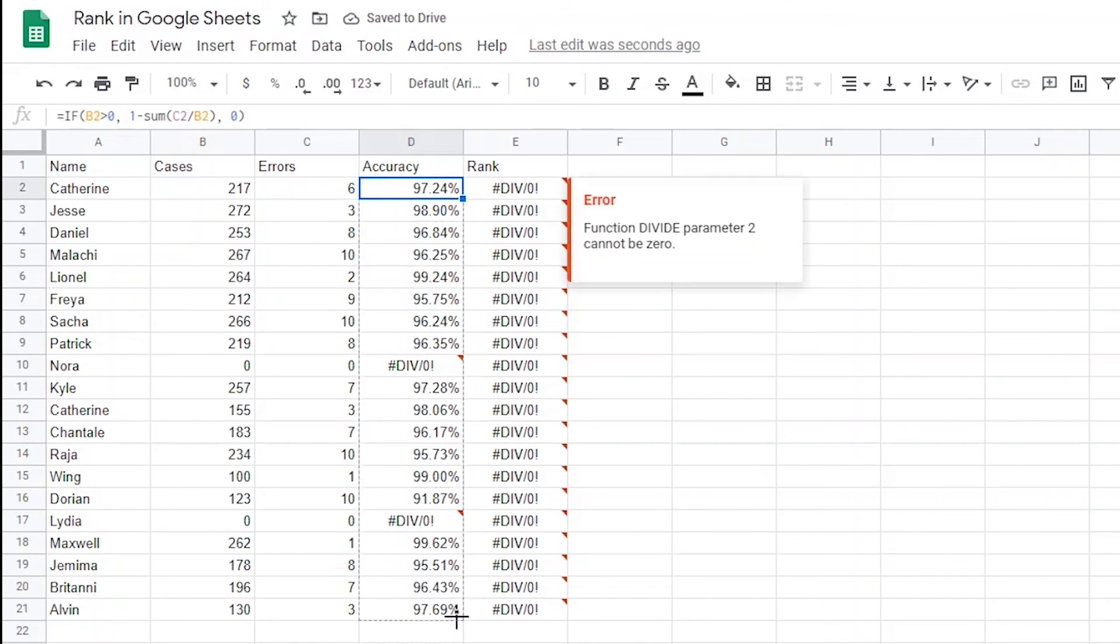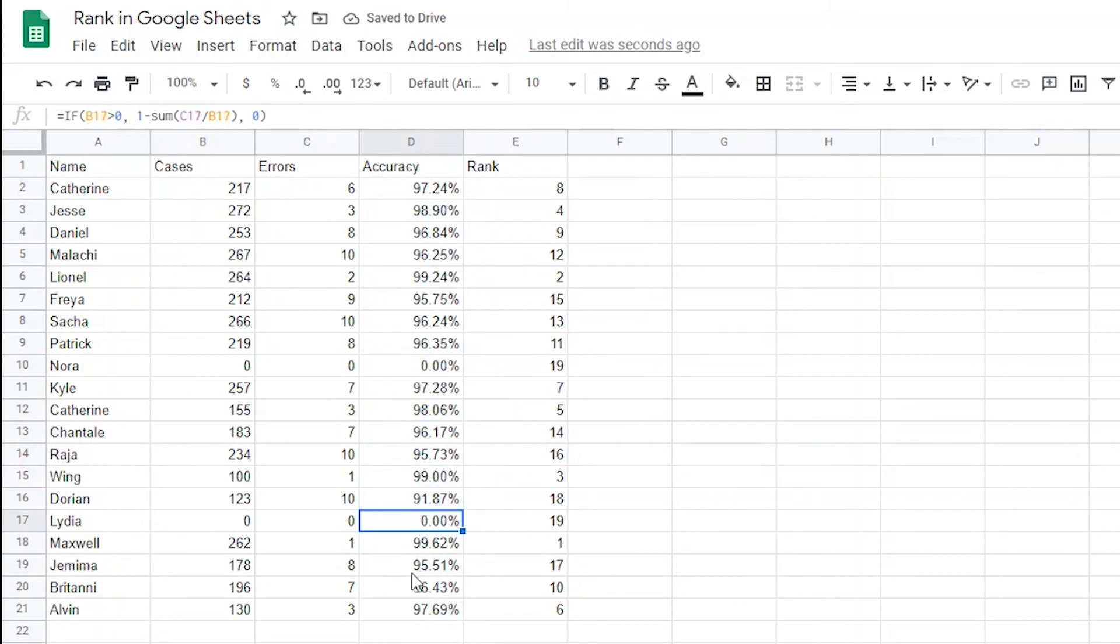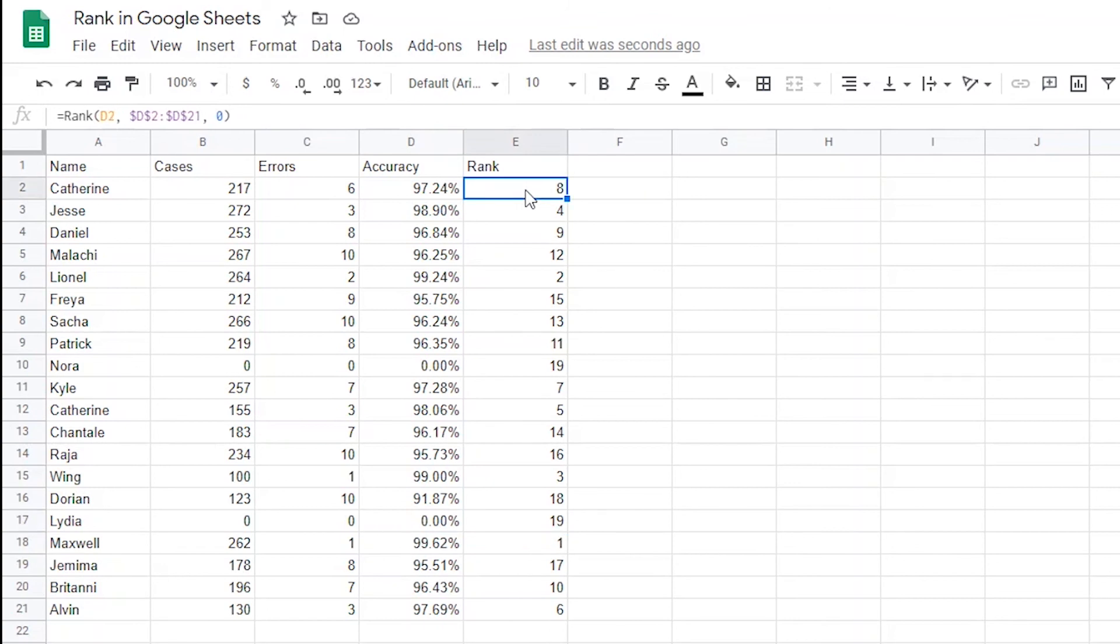You'll notice that instead of the divide by 0 error, those will have an accuracy percentage of 0. Now those ranks in column E should work, but I want to exclude those zeros from the rank.